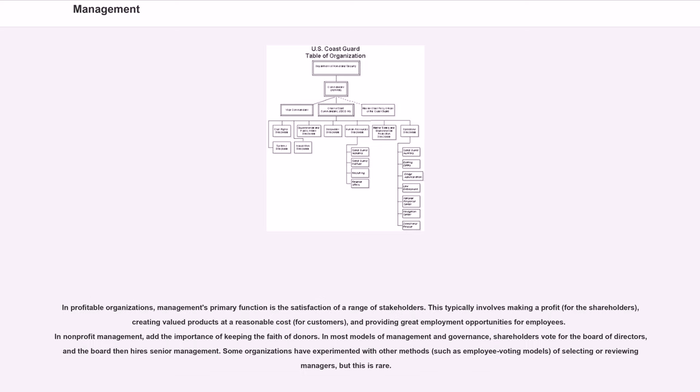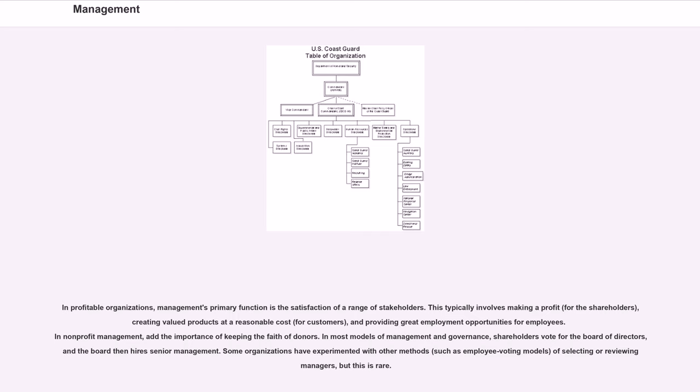In profitable organizations, management's primary function is the satisfaction of a range of stakeholders. This typically involves making a profit for the shareholders, creating valued products at a reasonable cost for customers, and providing great employment opportunities for employees.